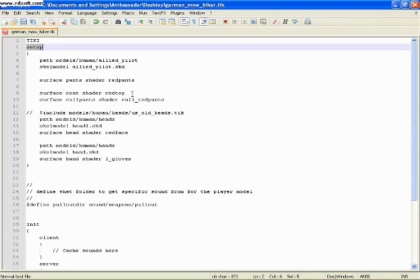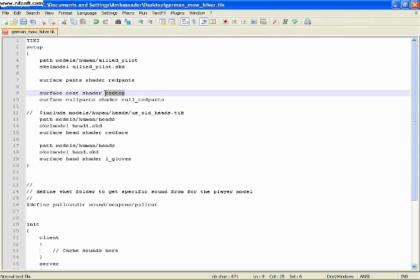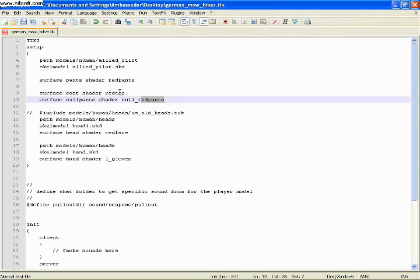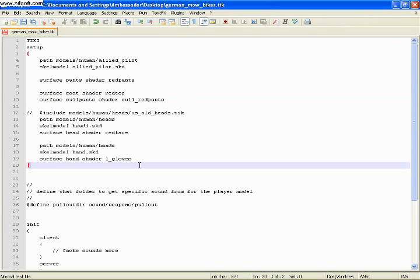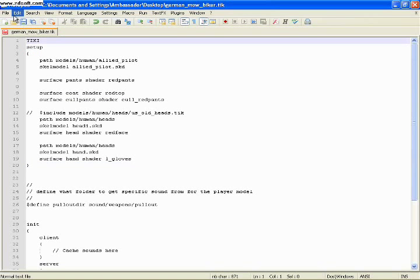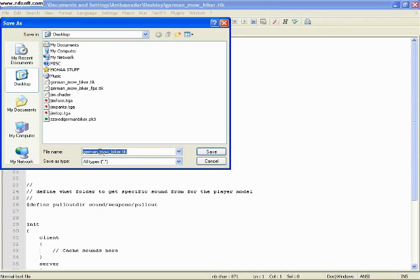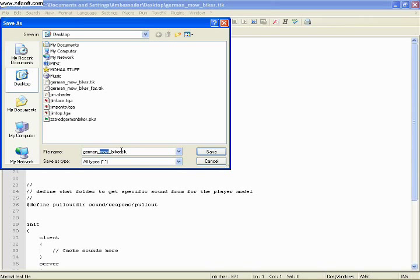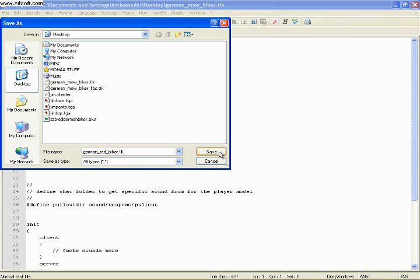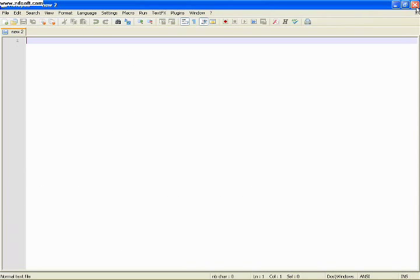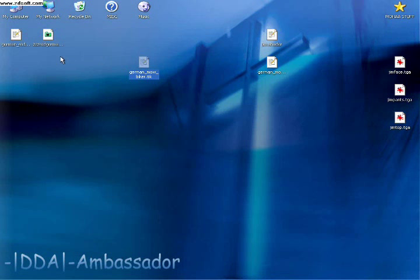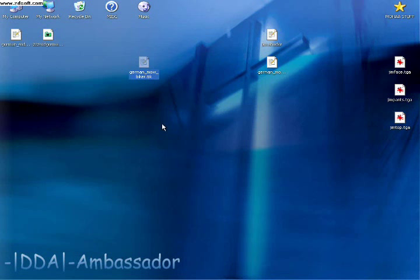So here we no longer see JimTop, JimPants. We see RedTop and RedPants. And we're going to save this. And instead of it being the German Moe Biker TIK, let's call it the German Red Biker TIK. So we know what the new one is, and we're going to close this out. So here's our new one. Here's our old one. Let's get rid of the old one.